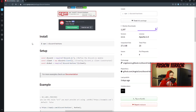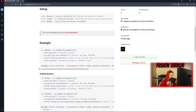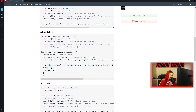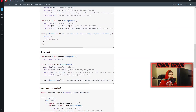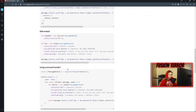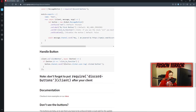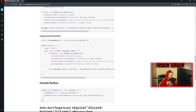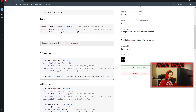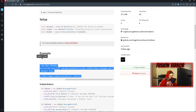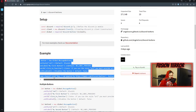Over on the npm page, we can follow some of the examples for creating buttons. It shows things like multiple buttons, multiple buttons with an embed, and command handler usage. Since we're using a command handler, we can copy the button creation example line from the docs. We're going to go ahead and put this into a command.